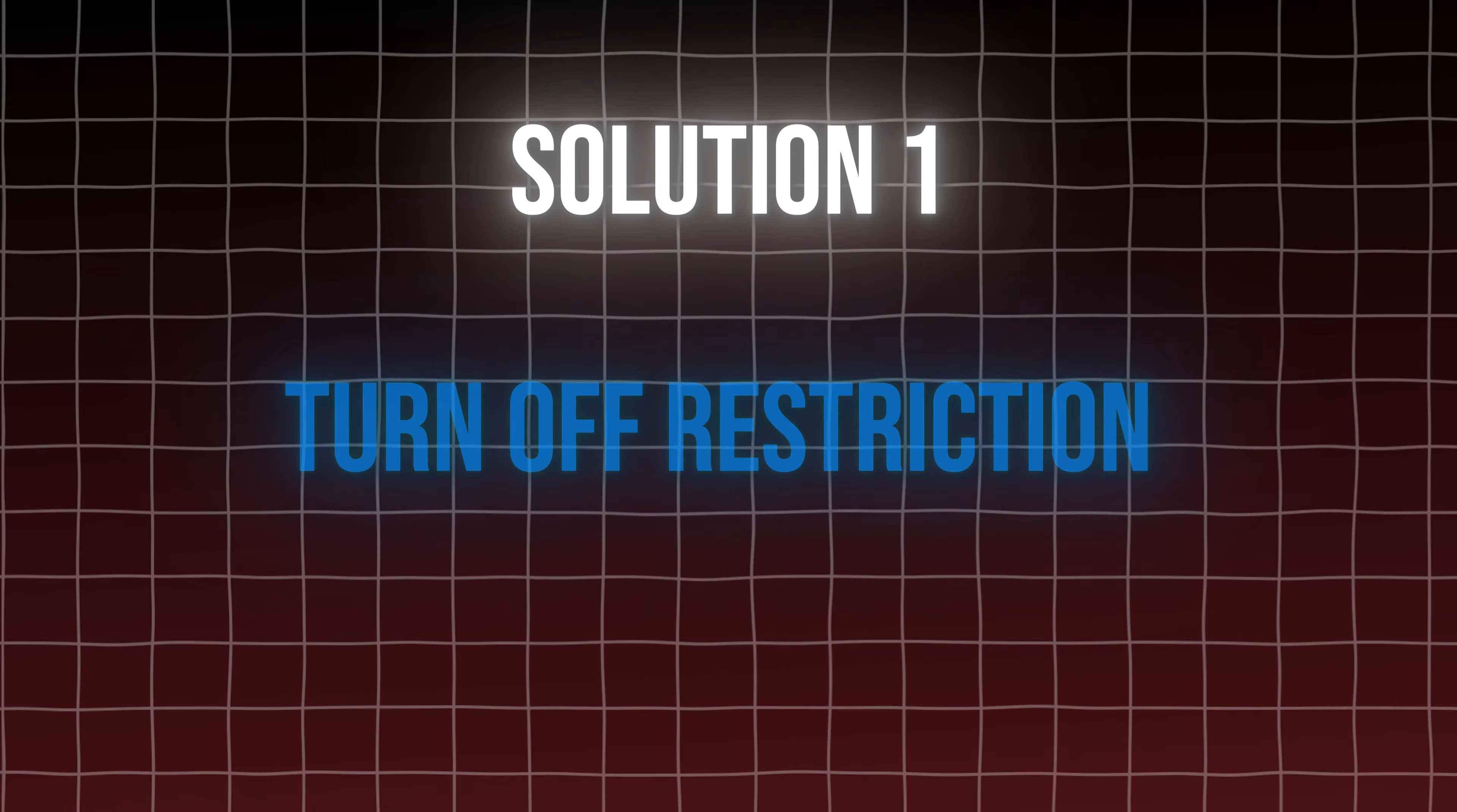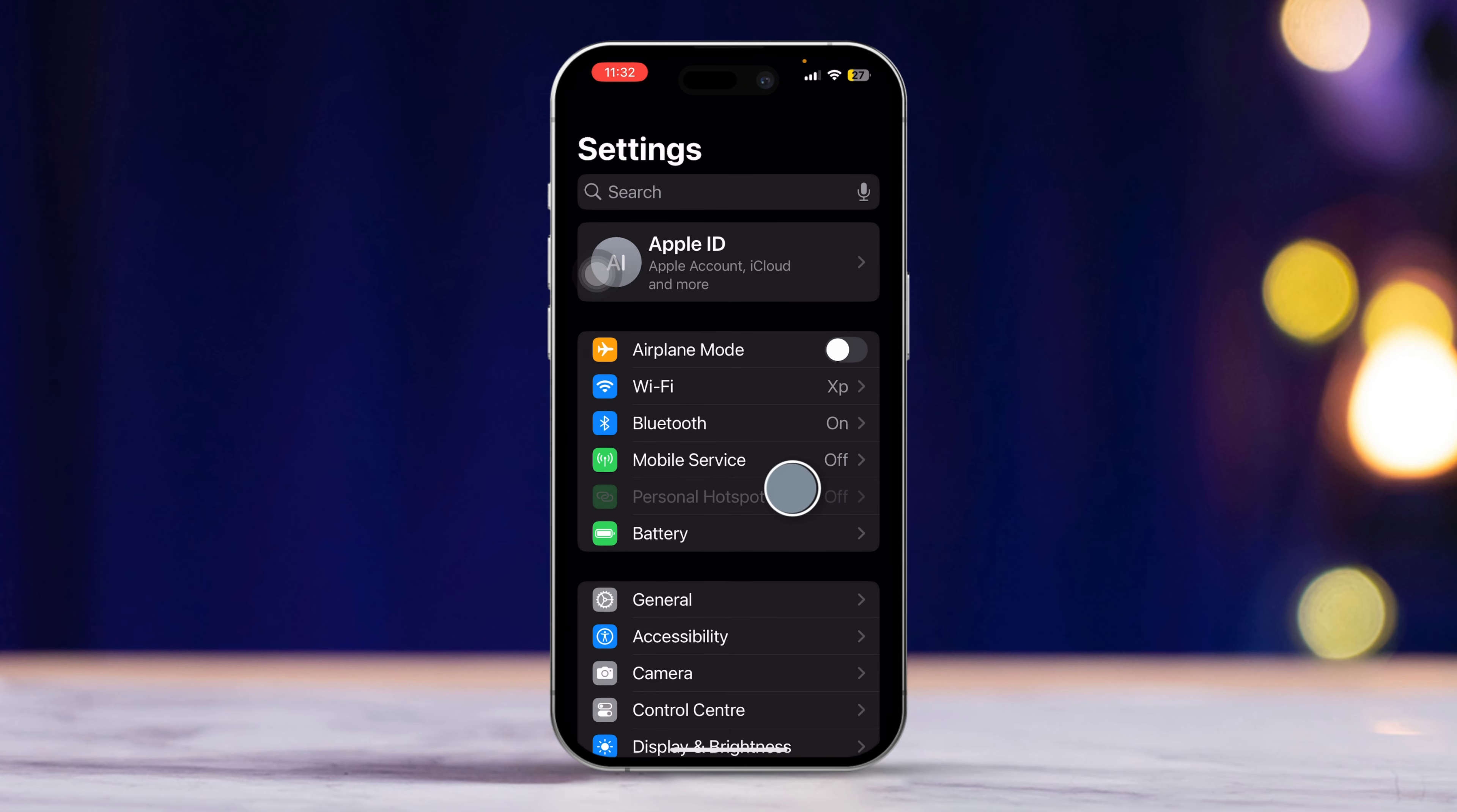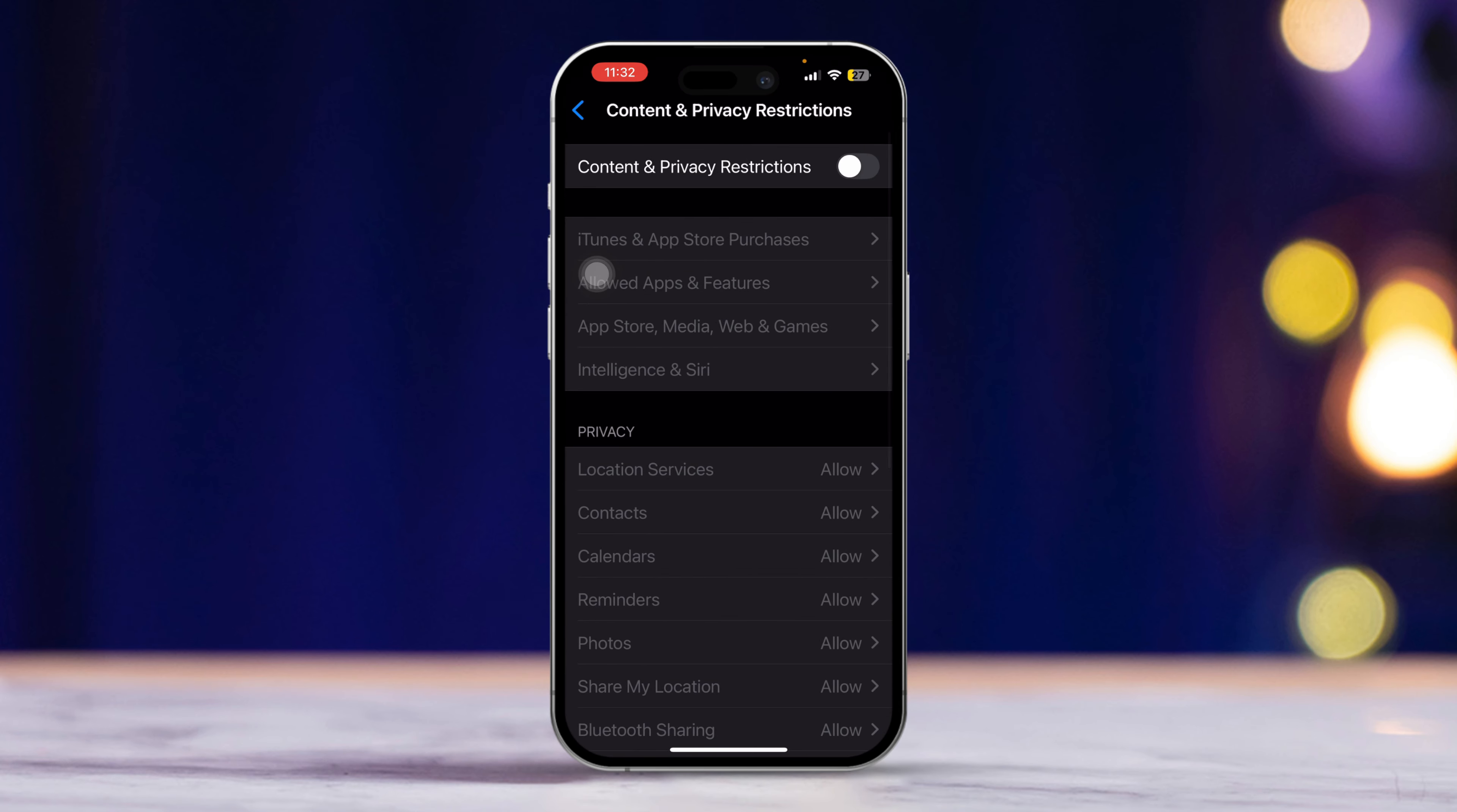Solution 1. Turn off restrictions. To do this, open the settings app on your iPhone. Then scroll down and tap on screen time. Next, scroll down and choose content and privacy restrictions. Now toggle this feature off.